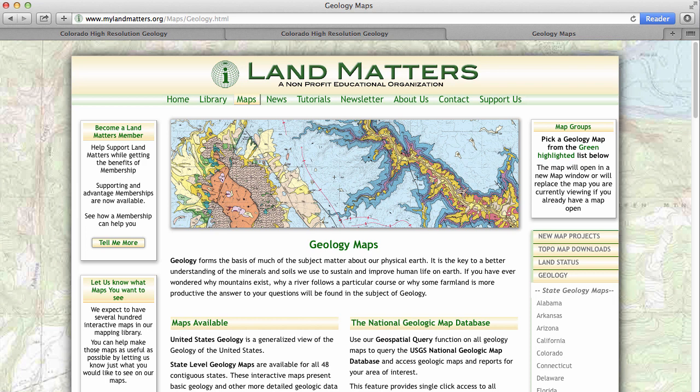Hello and welcome to LandMatters. Today I'm going to show you how to access thousands of detailed geologic maps with a few clicks on a LandMatters interactive map.